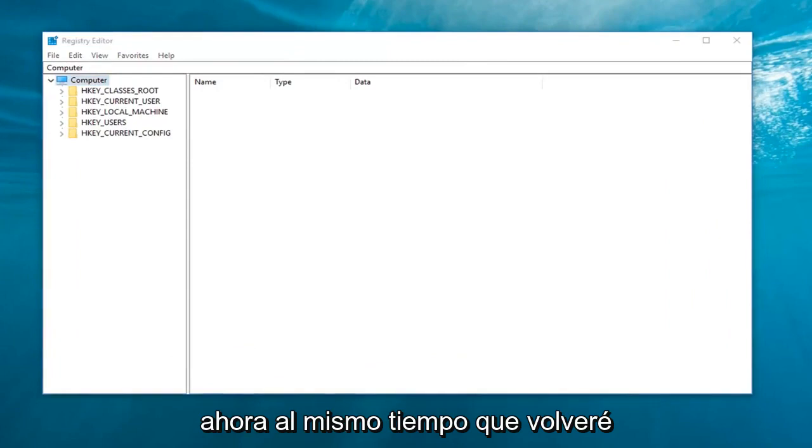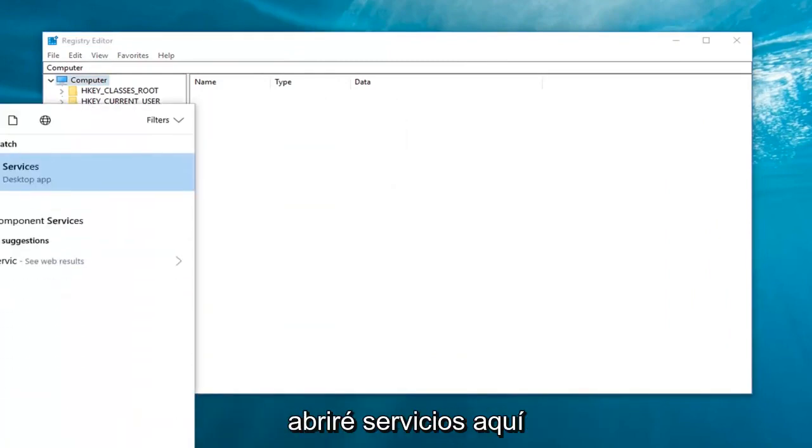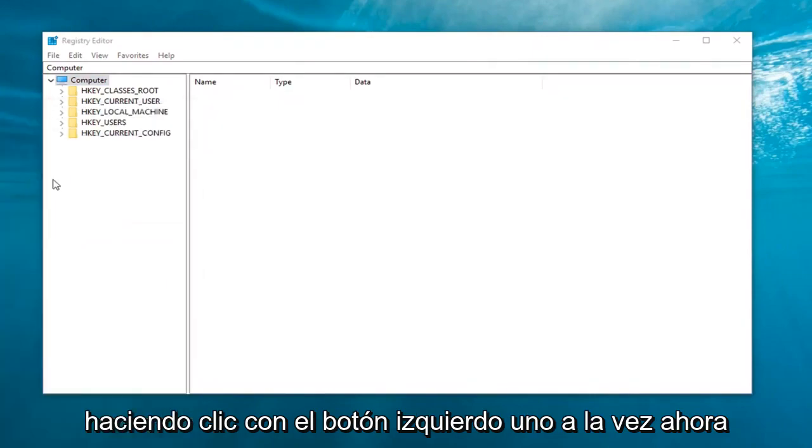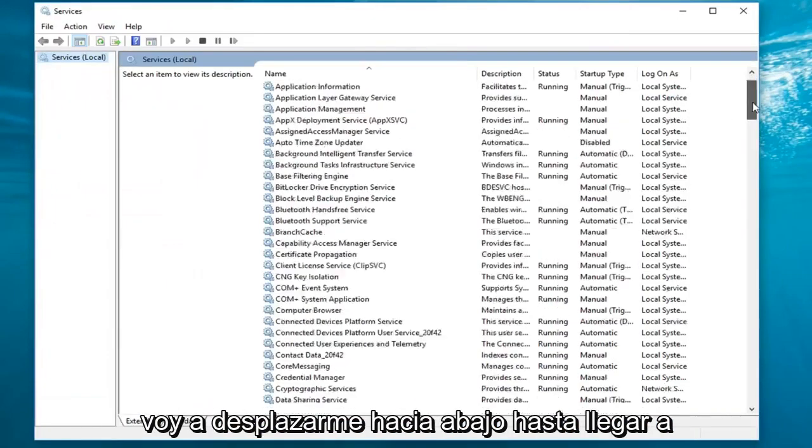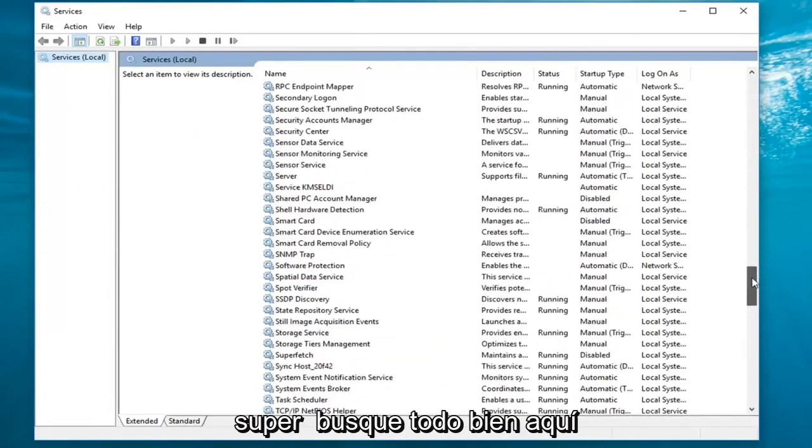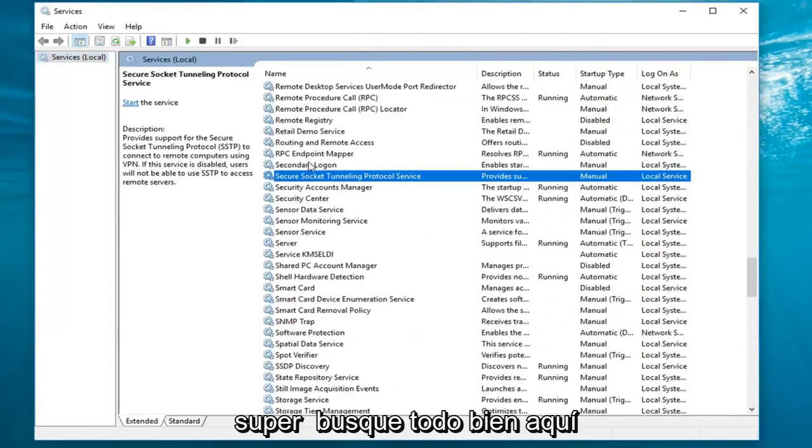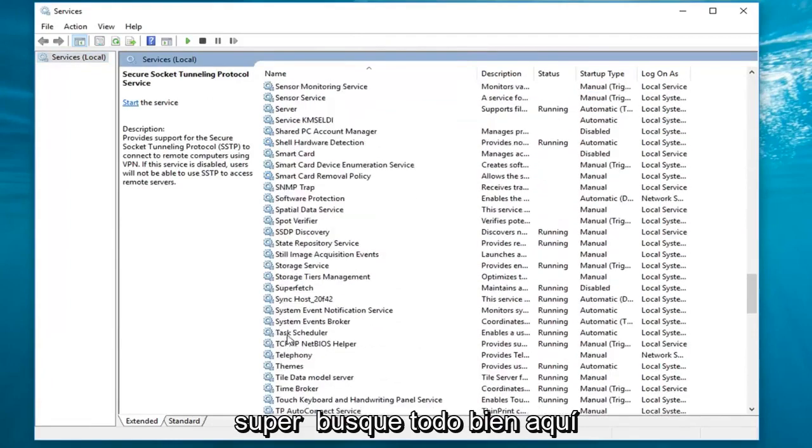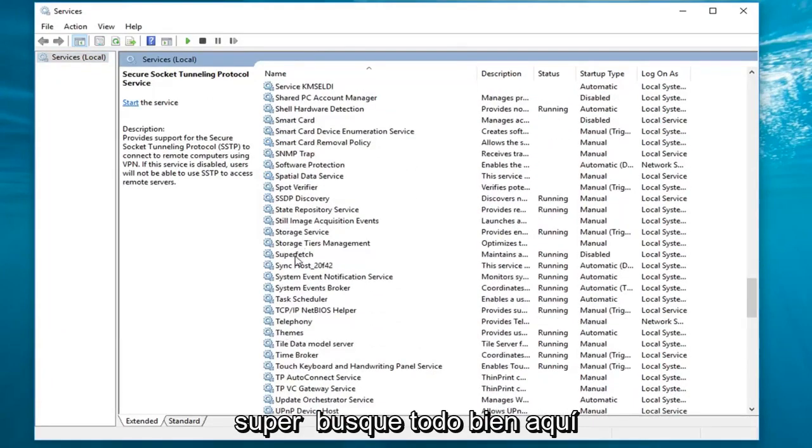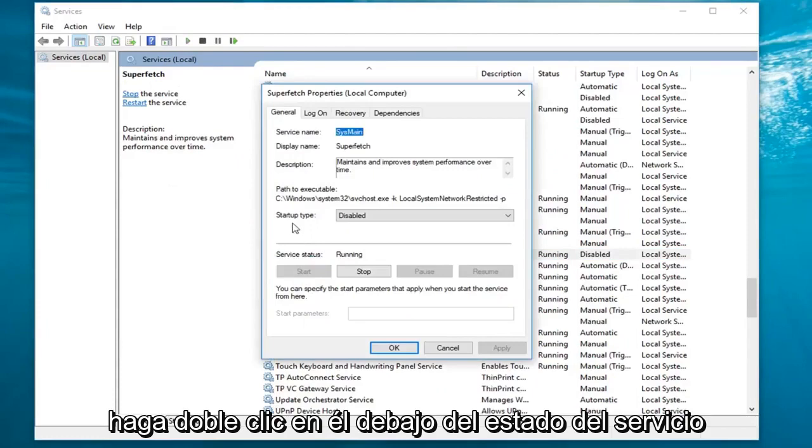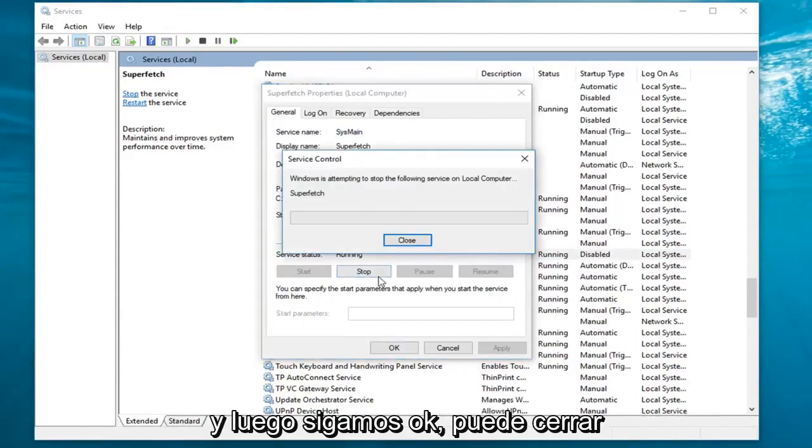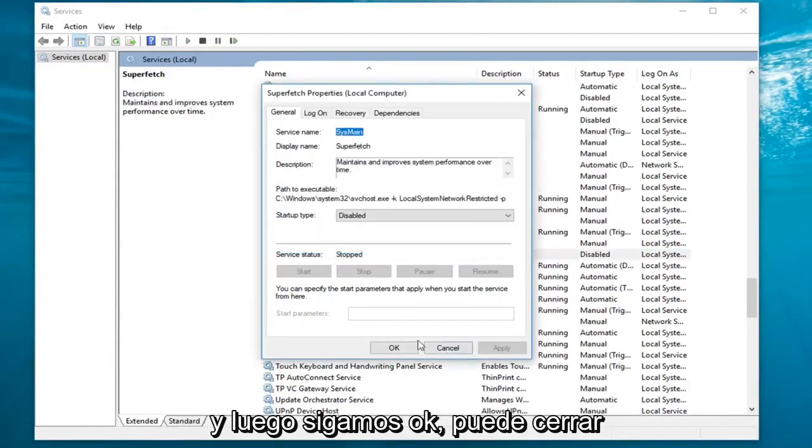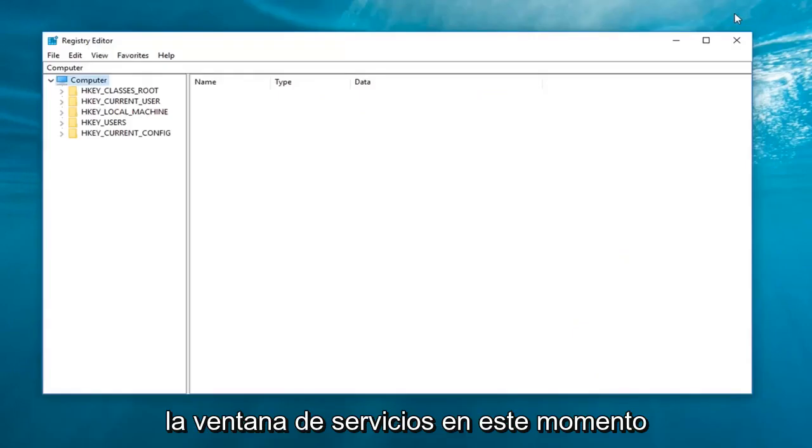Now at the same time, I'm going to go back to the start menu and type in services. I'm going to open up services here by left clicking on it one time. Now I'm going to scroll down until I get to superfetch. Right about here. Double click on it. Underneath service status, I'm going to left click on the stop button. And then I'm going to left click on OK. You can close out of the services window at this time.